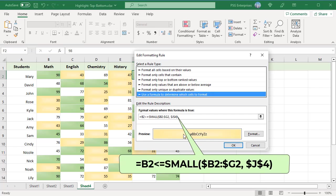To highlight bottom end values in a row, use this formula. Use the SMALL function. Top and bottom two values are highlighted in a row.